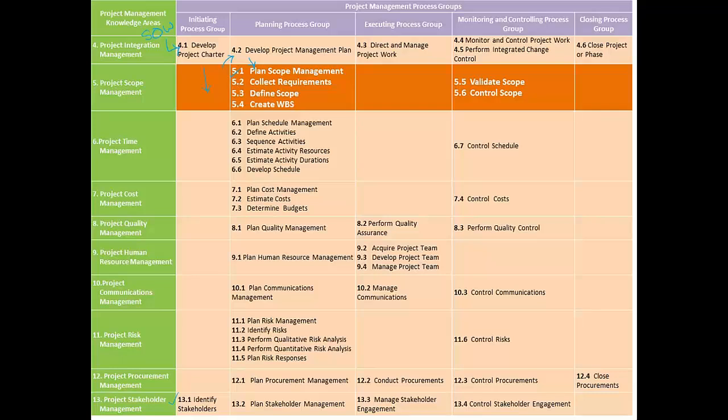Once we have created the scope management plan, our next step is to collect requirements from these stakeholders. Once we have collected all the requirements, we validate those requirements against the project charter and come up with a detailed project scope statement. This is done as part of the define scope process.